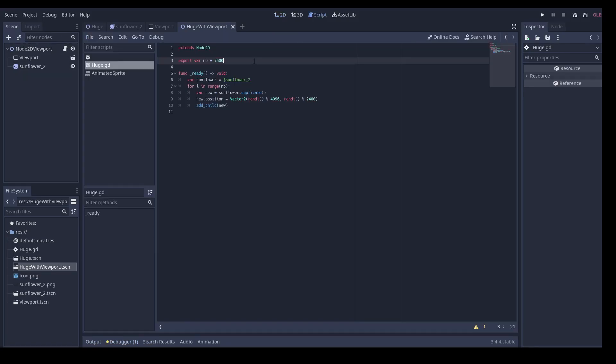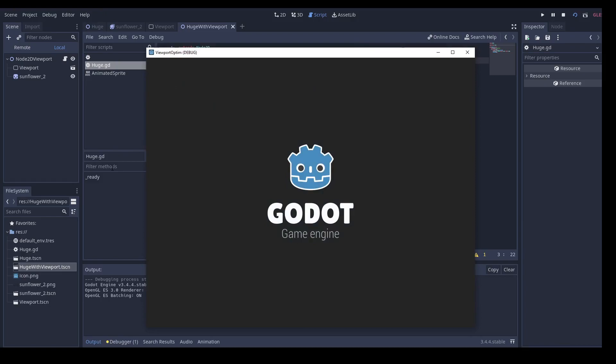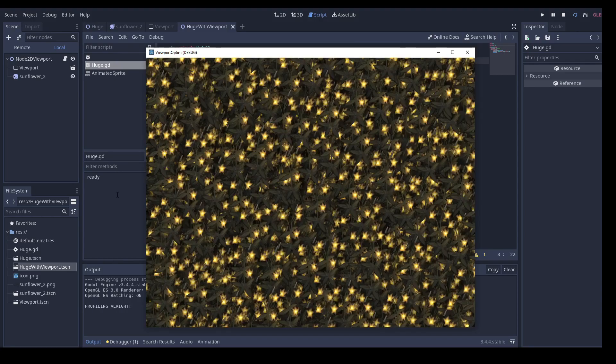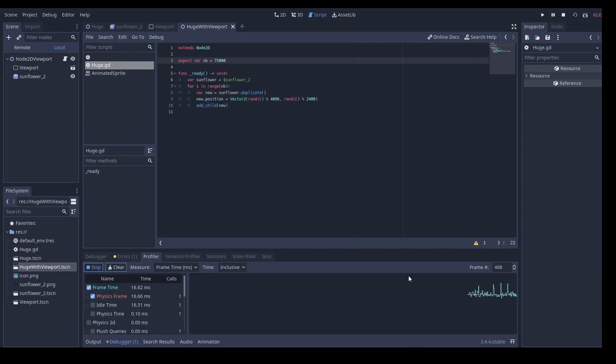Just for fun, let's try to instantiate 75,000 sprites. Of course, it takes a longer time to launch. But we are still just within our time budget.